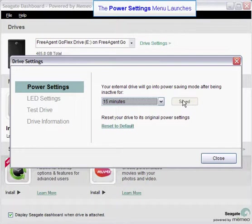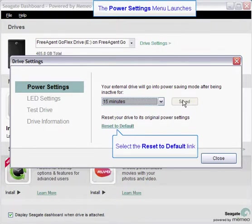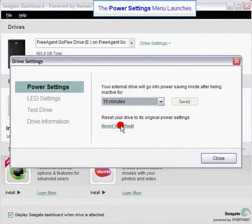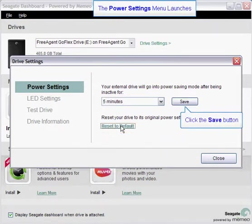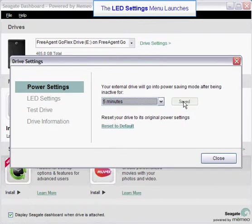You may also reset the time interval to its default setting. Click on the reset to default link to reset the time interval to its default setting. Then click on the save button to continue.